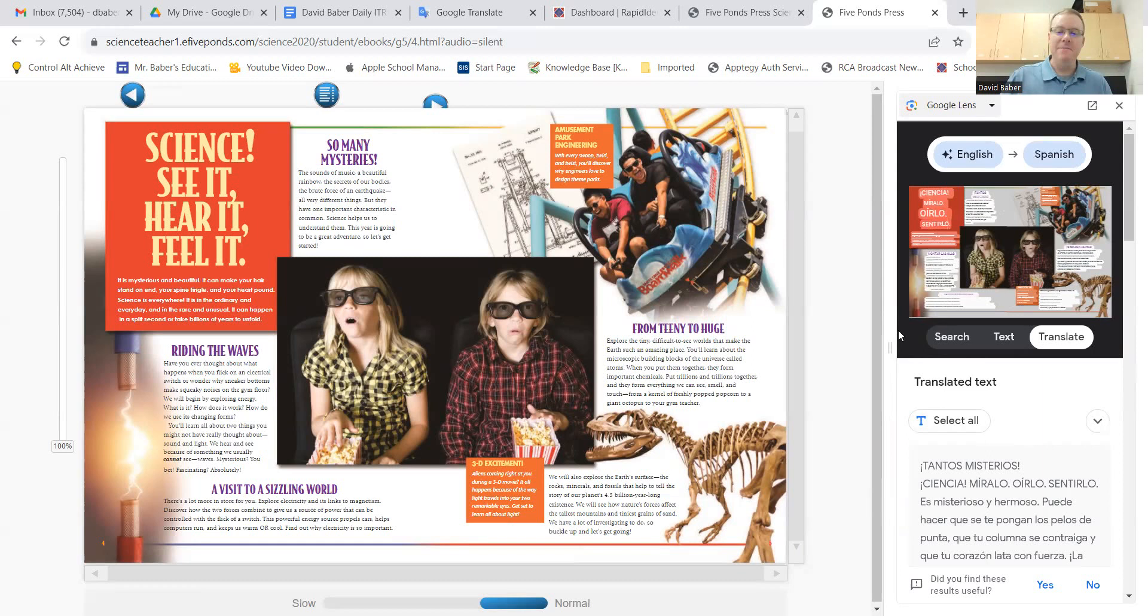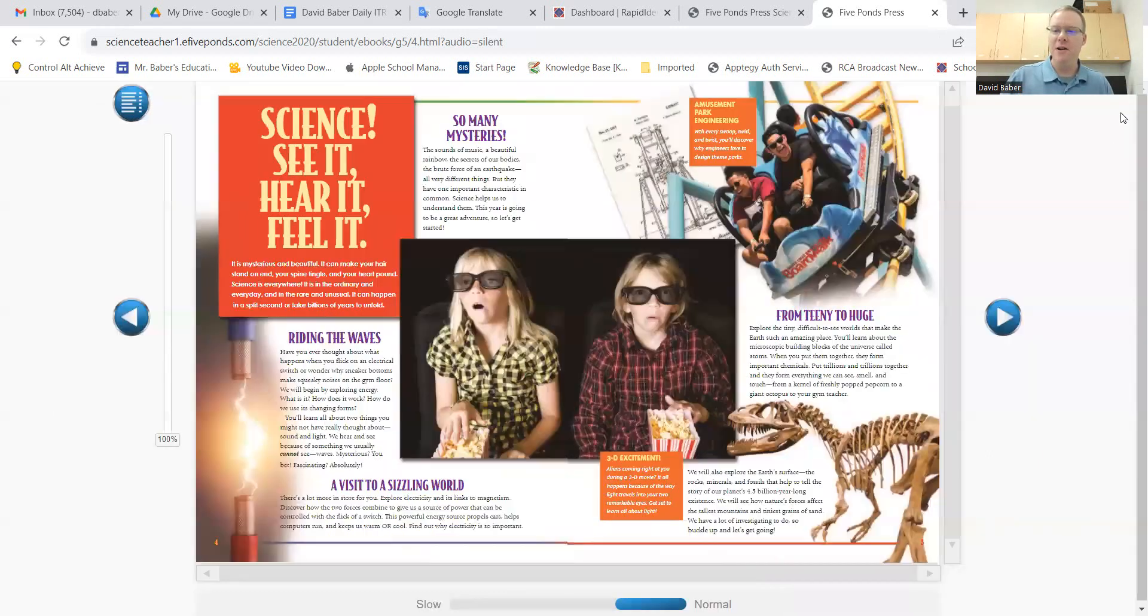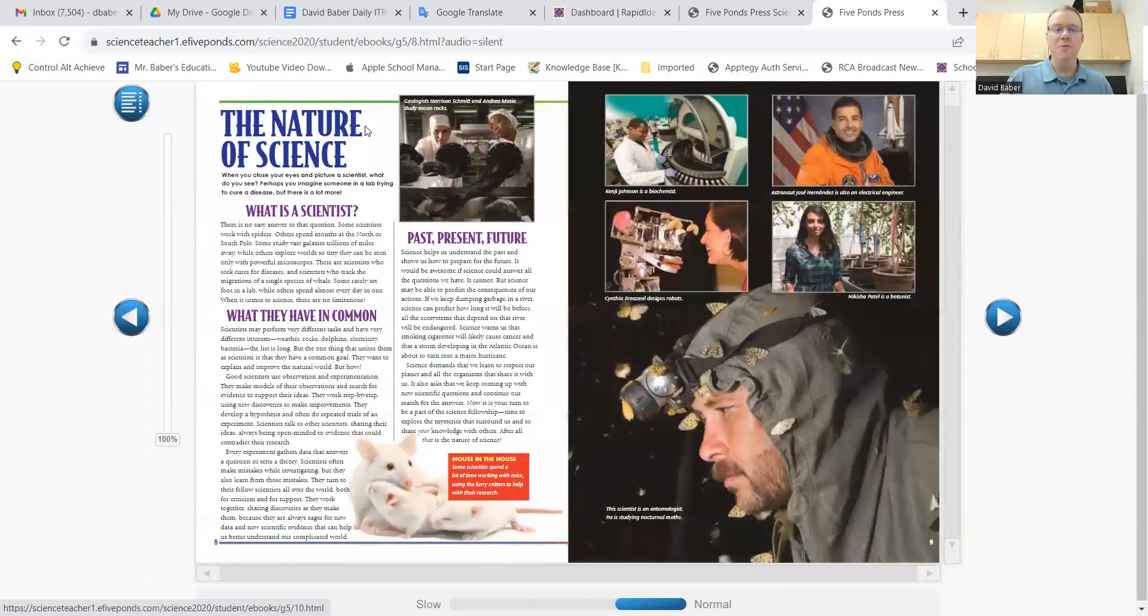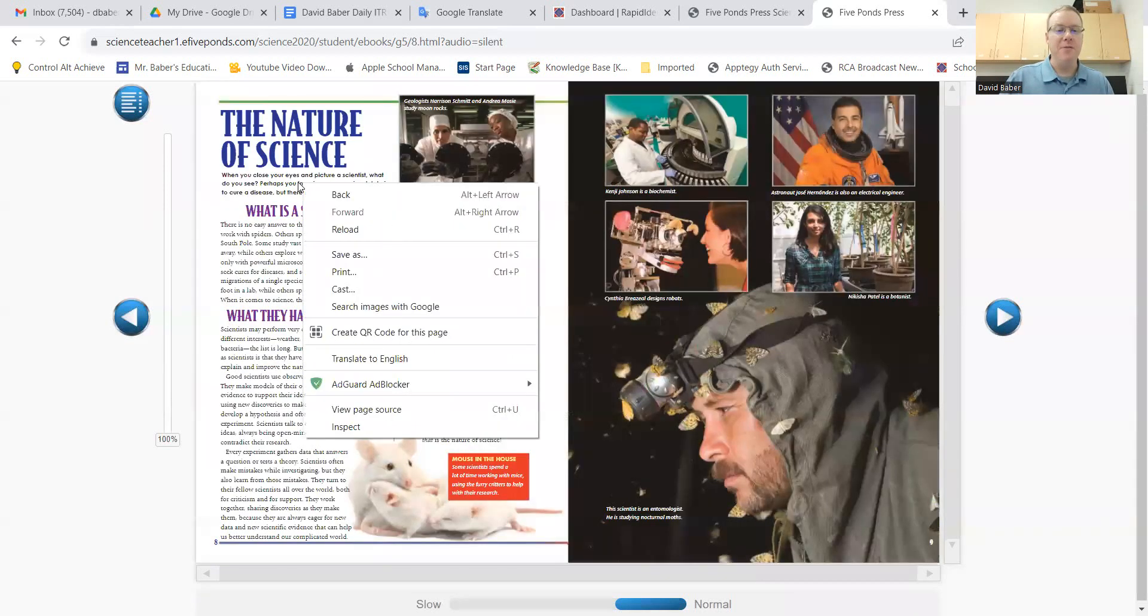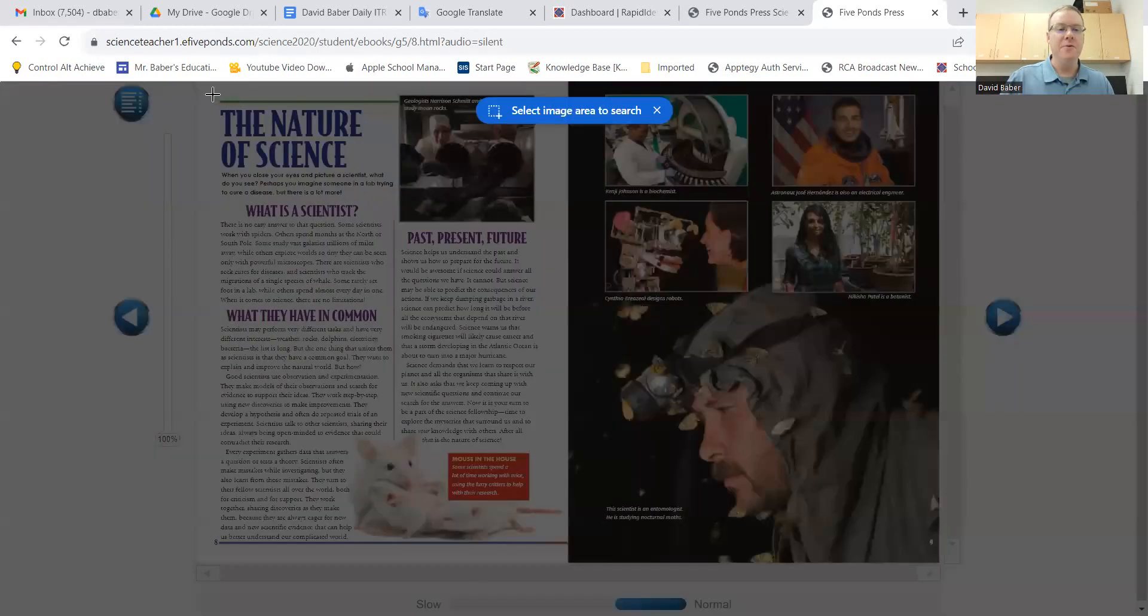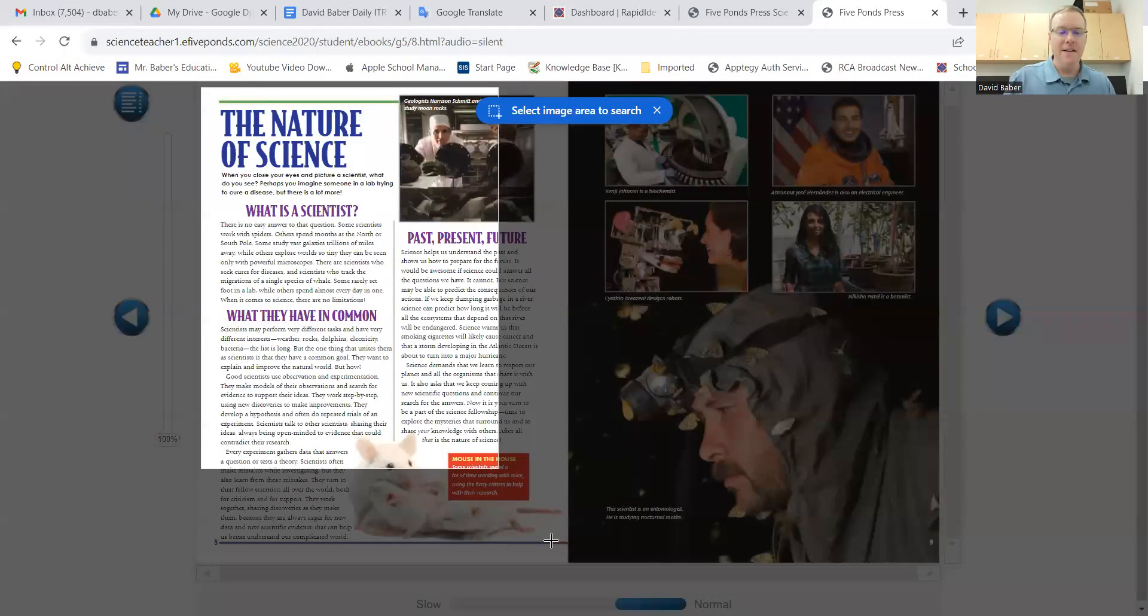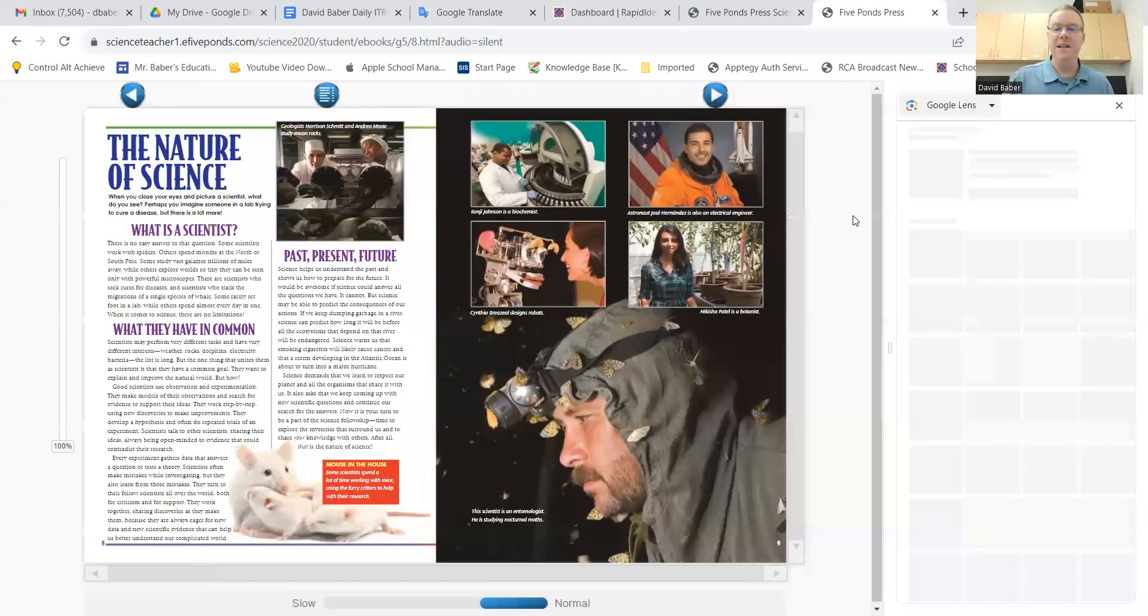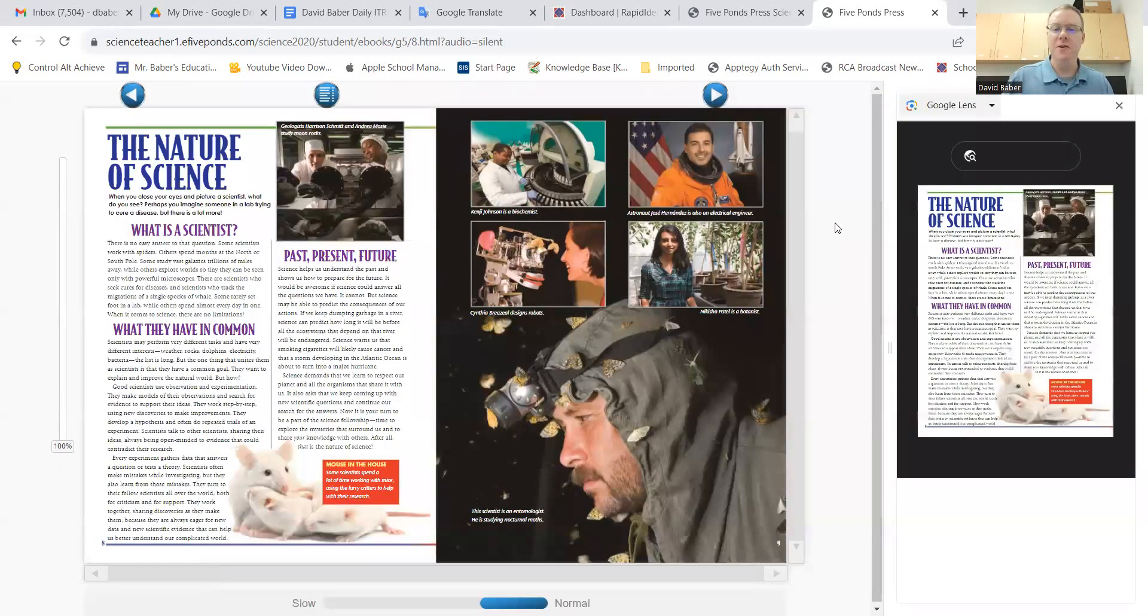And any time you want to do another one, you can just do another translation of another page. You can simply just X out of this little browser on the right, the box here, and you can go to another page. And then just simply repeat the process. Right-click, Search Images with Google, and then just drag across the screen and get the page that you want.